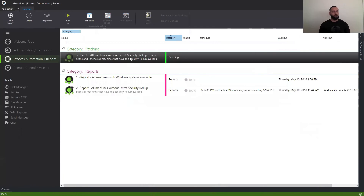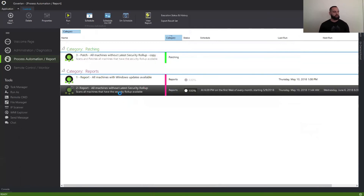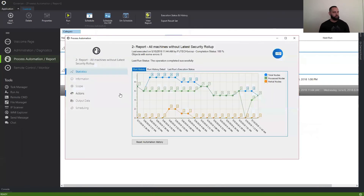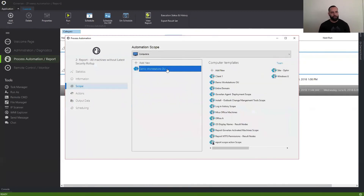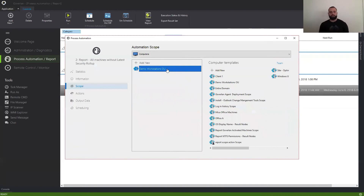And of course, we also have all the other machines that you have selected in your scope. Be aware that if you select and add an OU, an IP range for workgroup machines, or external devices, any new machines that are added to the OU or IP range — every time the process automation runs, Goverland re-queries these containers. So every time it runs, Goverland will capture any new machines that are added, and it's not static.